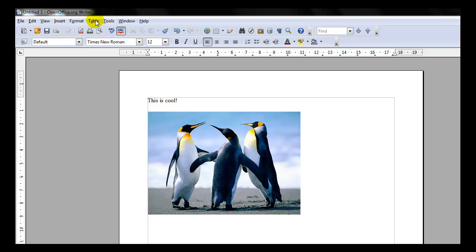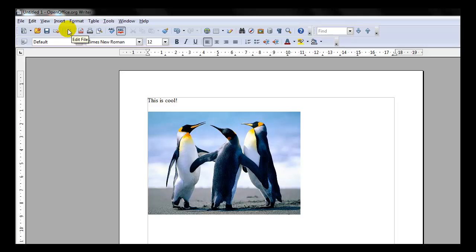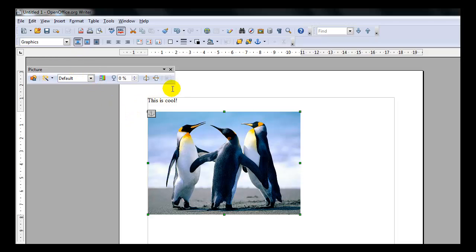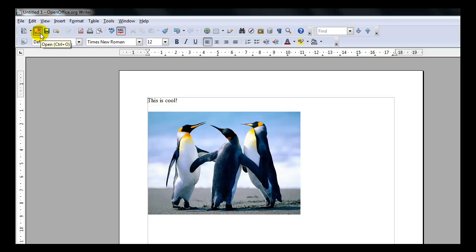Just below your Menu Bar is the Standard Toolbar and the Formatting Toolbar. Toolbars are of several types in OpenOffice, including Dock — those are the ones that are fixed in place — Floating, ones that are floating off, and Tear-Offs. The Standard Toolbar, located below the Menu Bar, is standard for pretty much all of the OpenOffice Suite, such as Writer, Calc, Draw, and Impress, which all use similar commands on the Standard Toolbar.